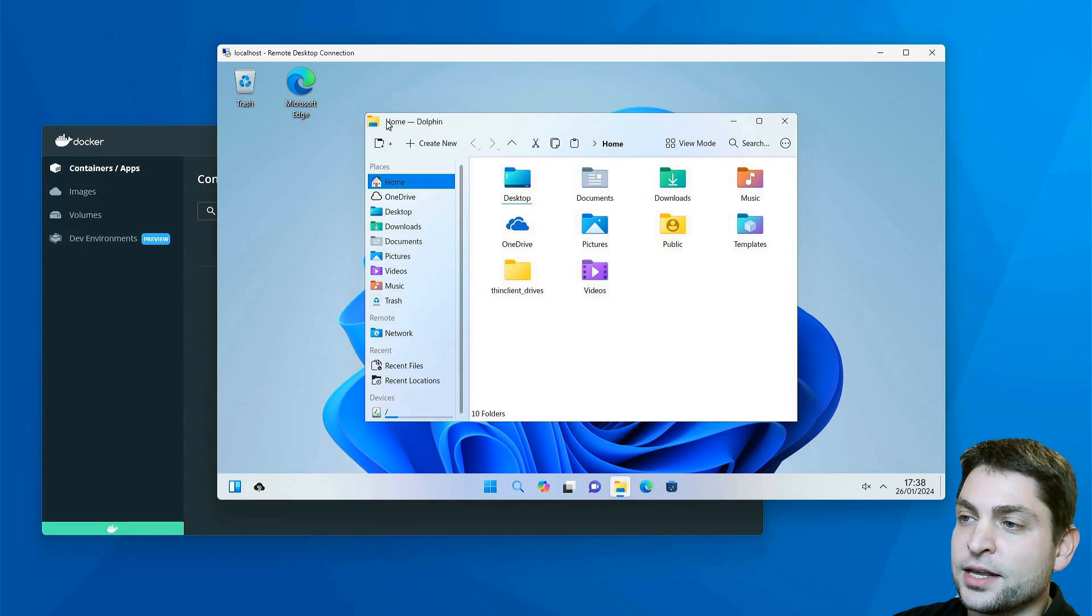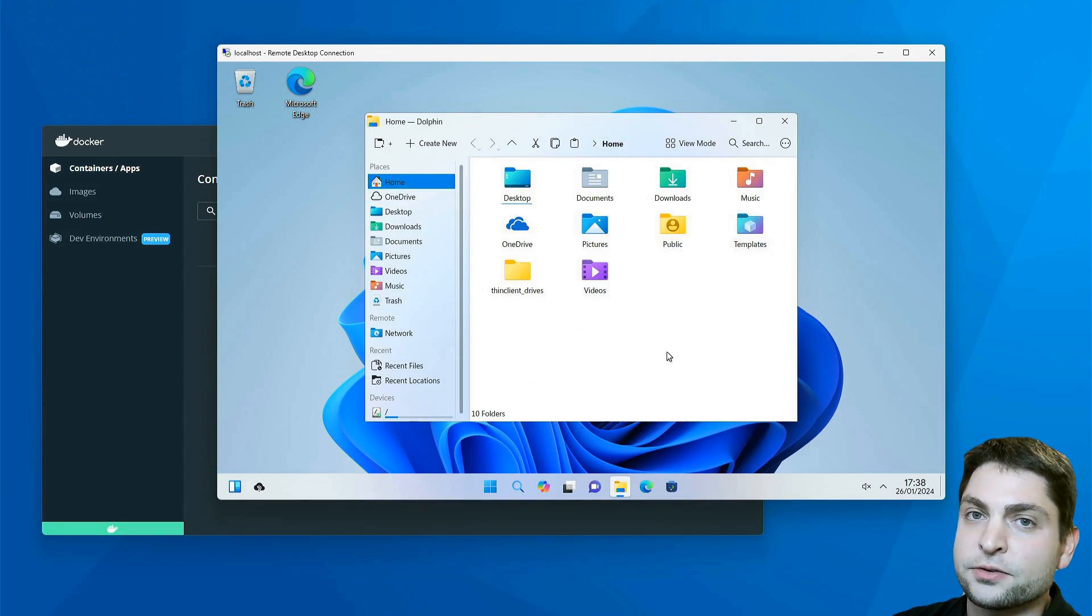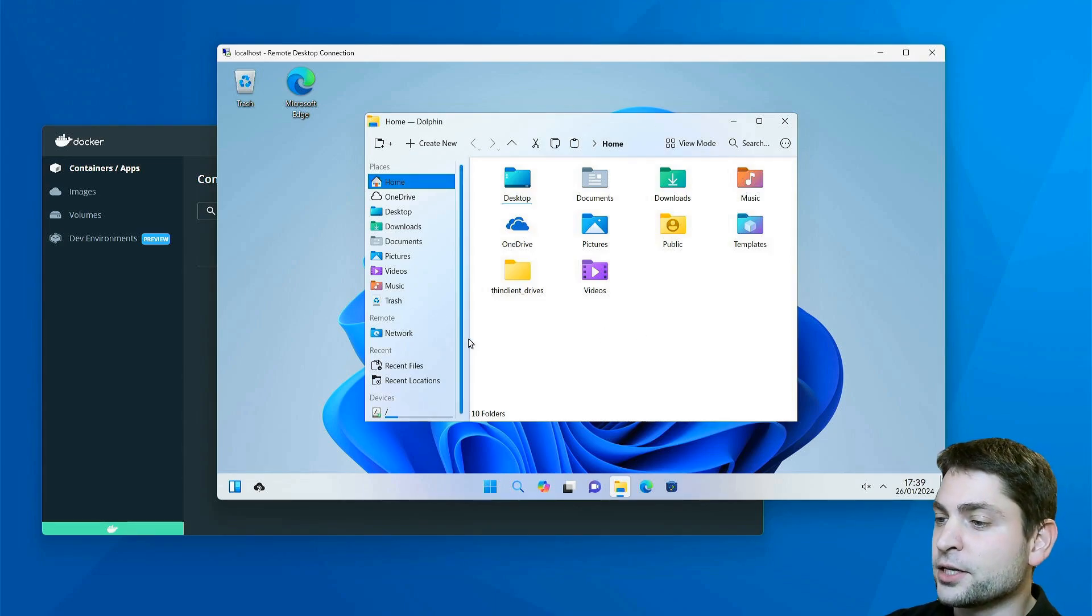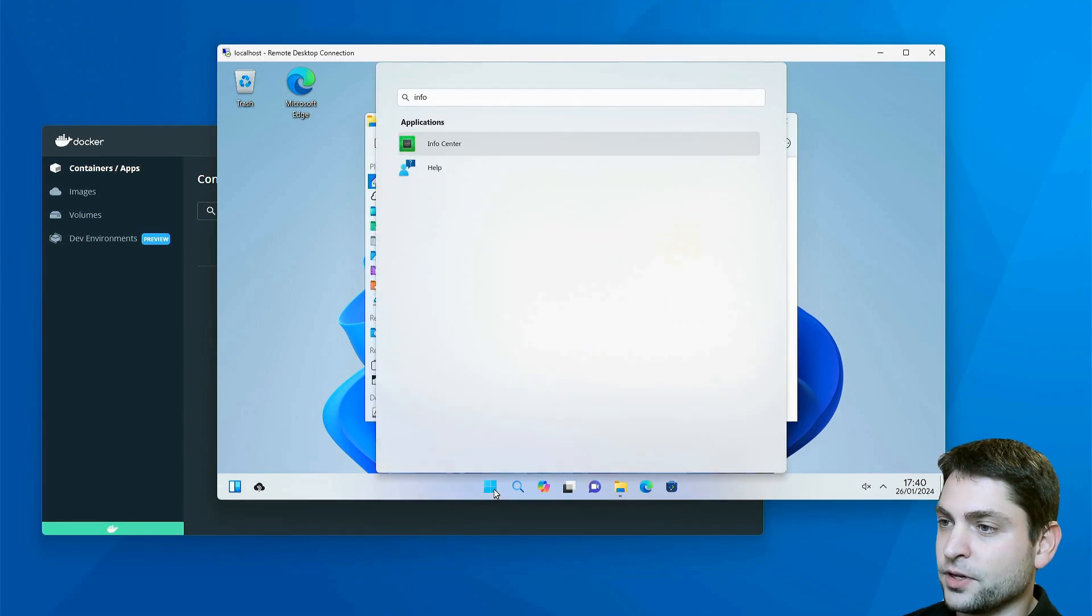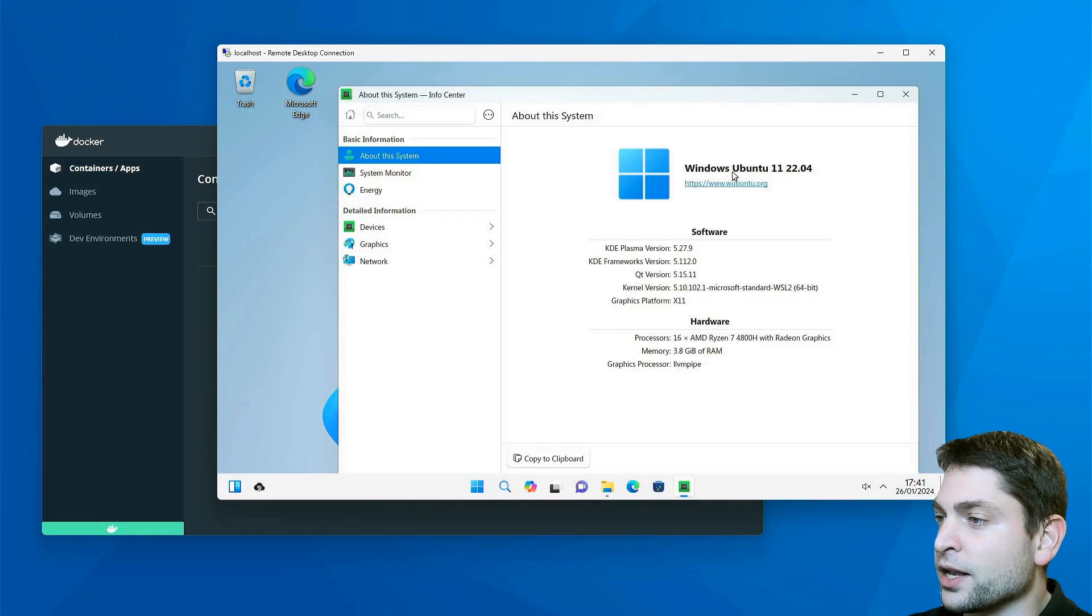Dolphin is a Linux file browser and this one is configured to look like the Windows Explorer. Let's see what we actually have. Info Center: it's called Windows Ubuntu 11.